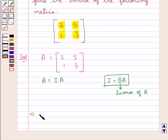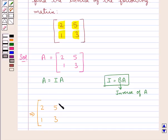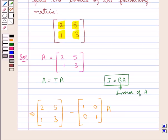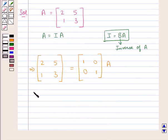So this gives us matrix A with elements 2, 5, 1, 3 is equal to I — that is the identity matrix of order 2 by 2 with the diagonal elements as 1 and rest of the elements as 0 — into A. Now we apply the elementary row operations.